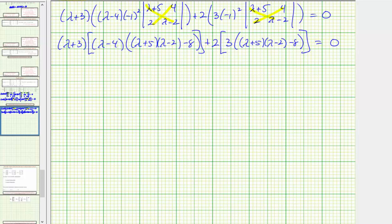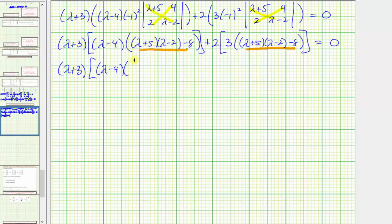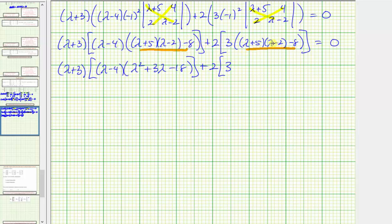For the next step, let's simplify. We have the quantity lambda plus three times lambda minus four times — expanding — lambda squared, then minus two lambda plus five lambda, that's plus three lambda, then negative ten minus eight, which is minus eighteen. Plus two times the quantity three times the same expression. Notice that this product and this product contain a common expression, which simplifies to the quantity lambda squared plus three lambda minus eighteen.